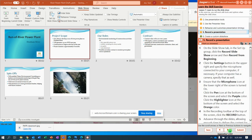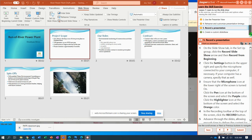Next: Record a Presentation. For this one I'm going to stop, and I will pick up Record a Presentation and Create a Custom Slideshow in the next video.